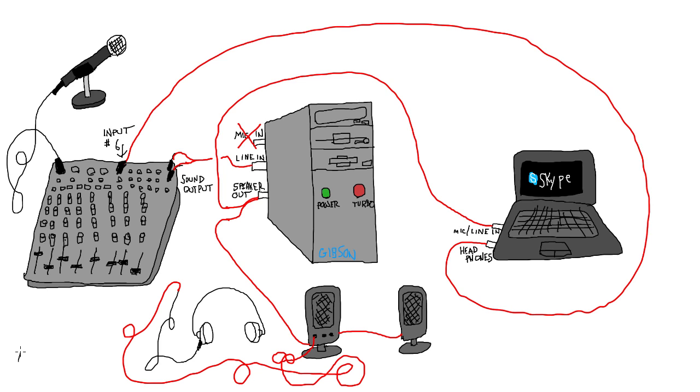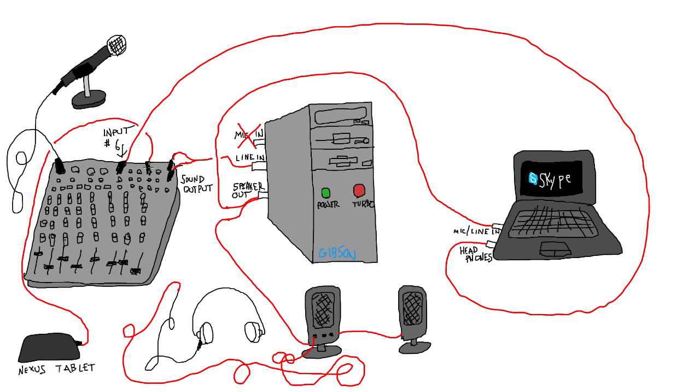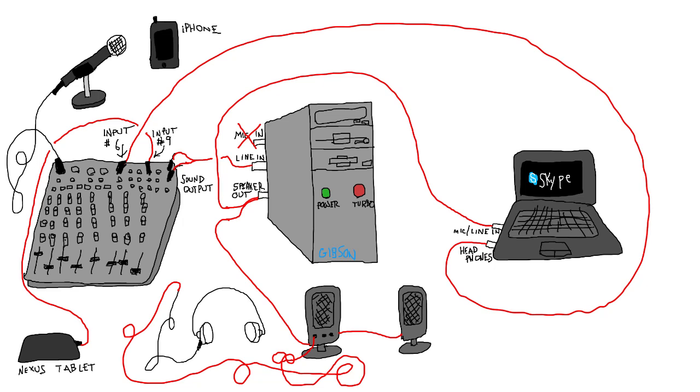If you're using a tablet as a soundboard, you can plug that into one of the inputs on the mixer. And if you happen to be using your iPhone to play background music during the show, which is what I used to do before I got this tablet, you can plug that into another mixer input. And if you want toast during your show, you can plug your toaster into any available mixer input.